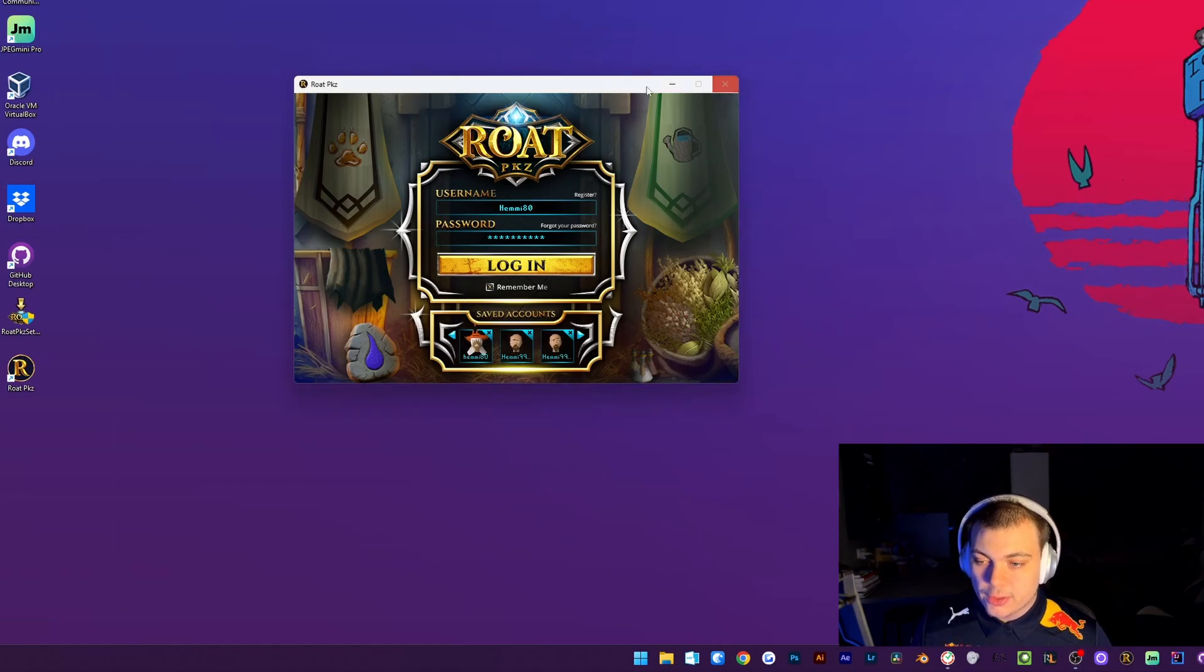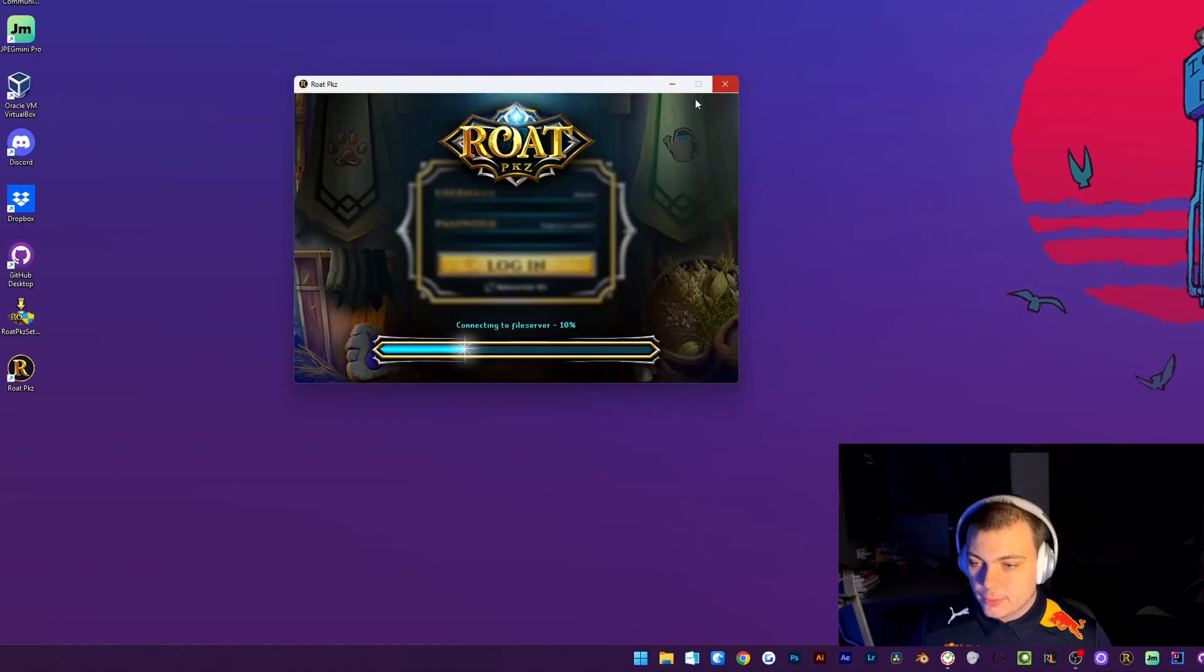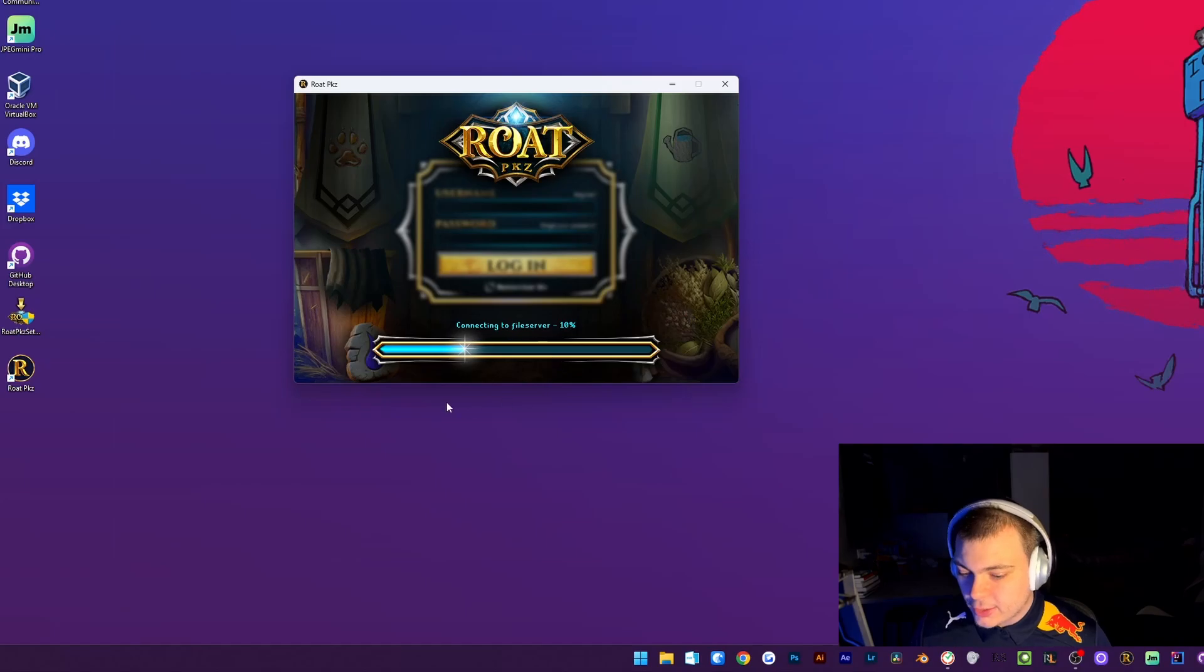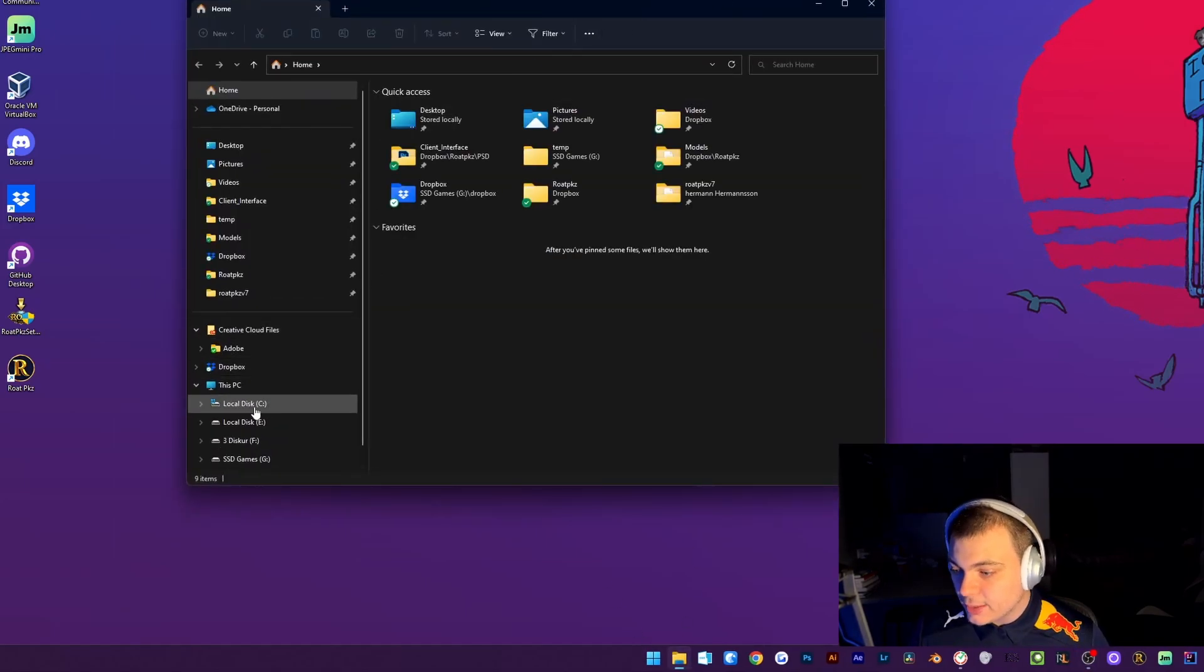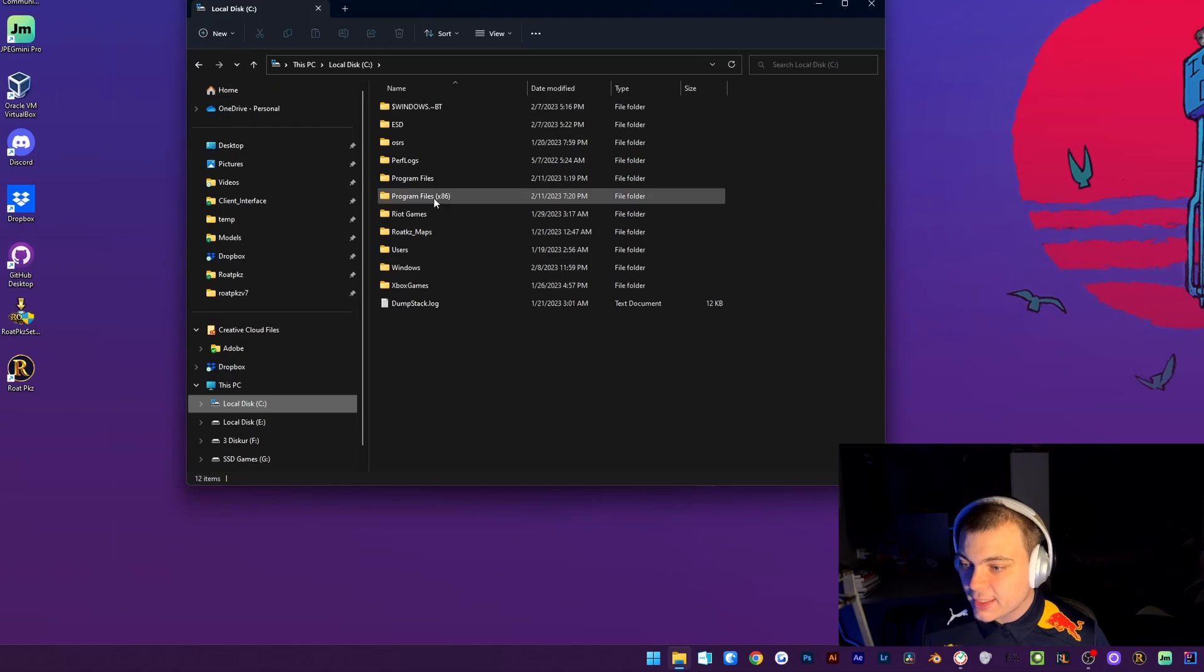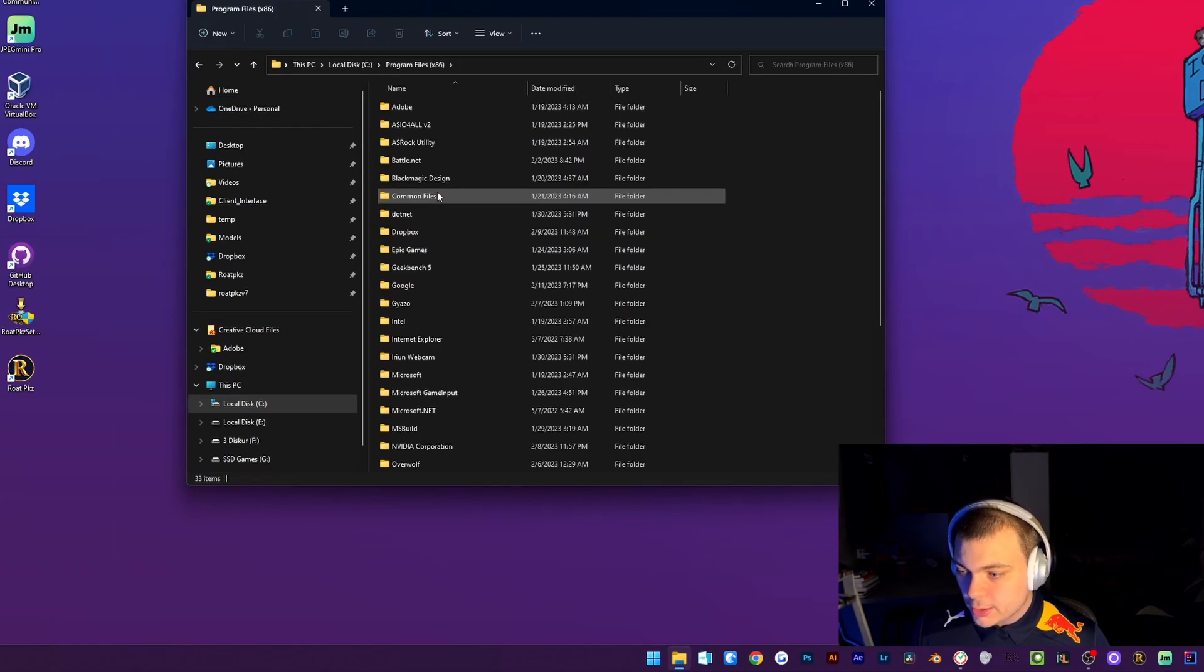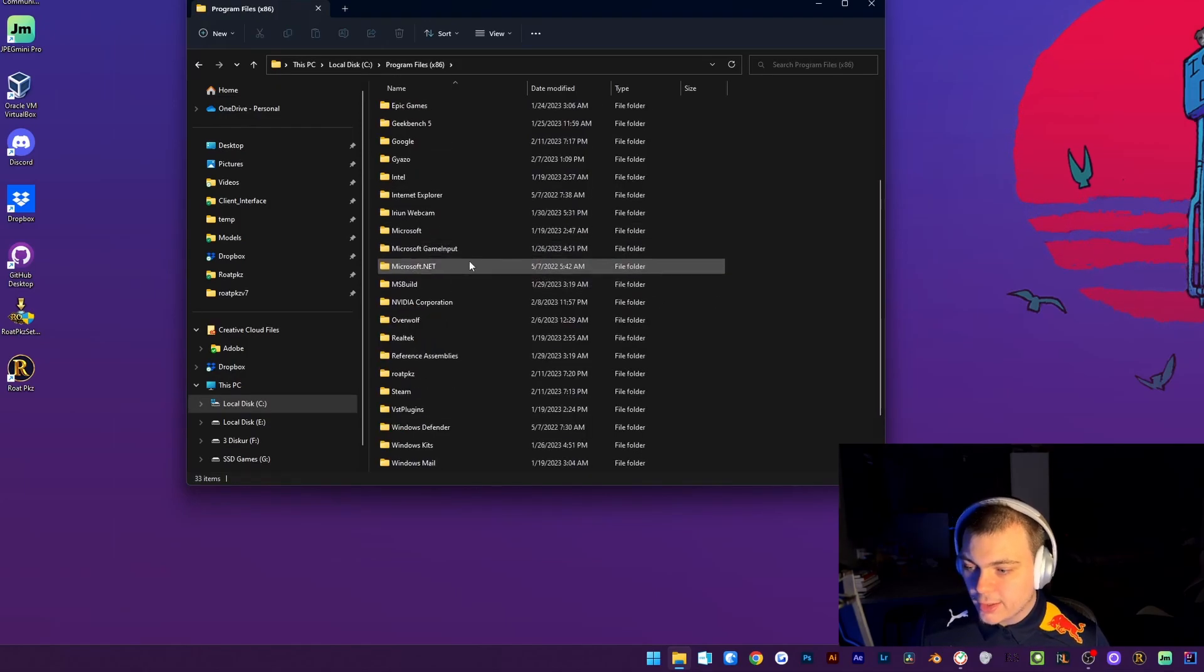So first, we are going to head on to where the Roadpcase Client is downloaded. For me it's in Program Files x86. So I'm just going to head on over there.